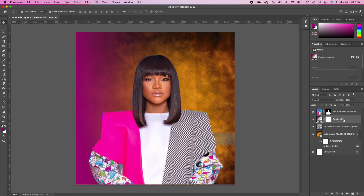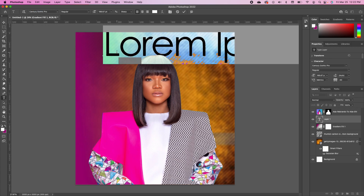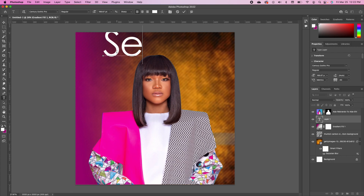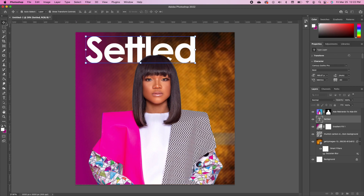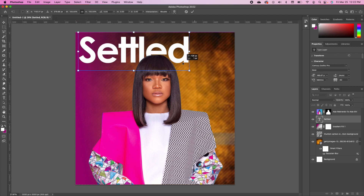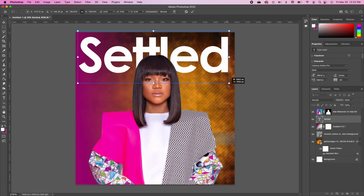With that in place, we want to type in our theme text. Pick up your font tool and with your foreground set to white, set your font to Century Gothic Pro. Go ahead and type in your title text — double-click and change the style to Bold. Scale it up to make it big and fit the background of our subject.